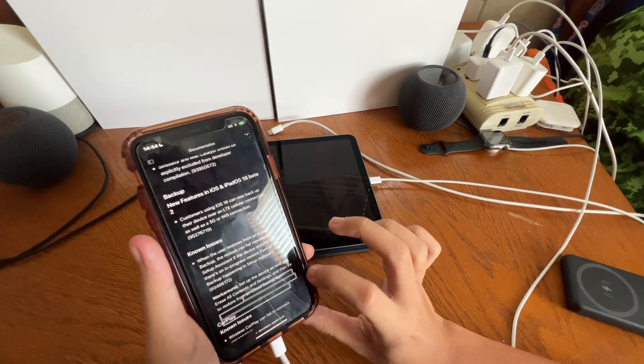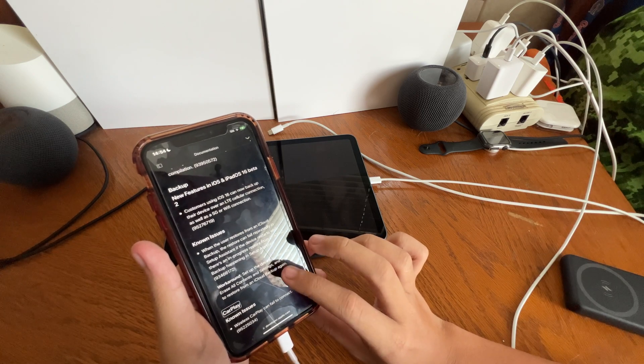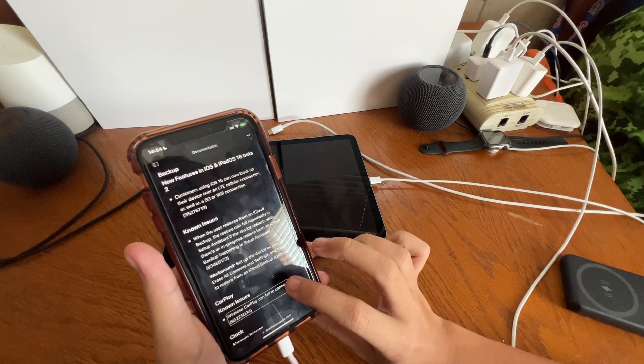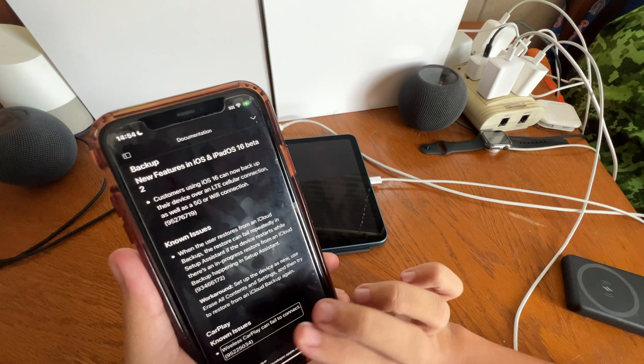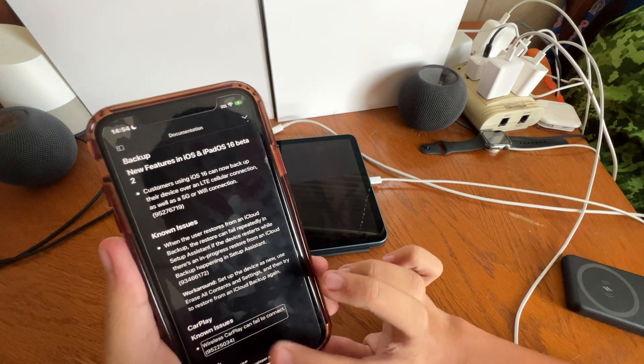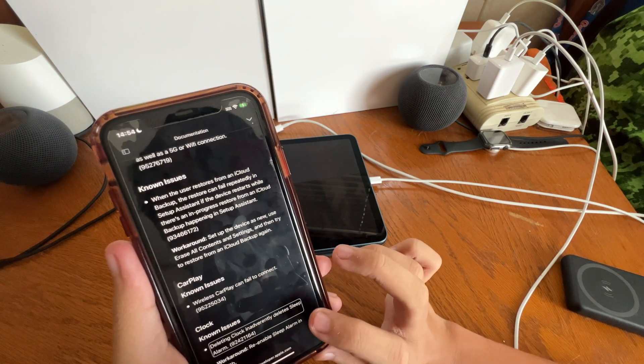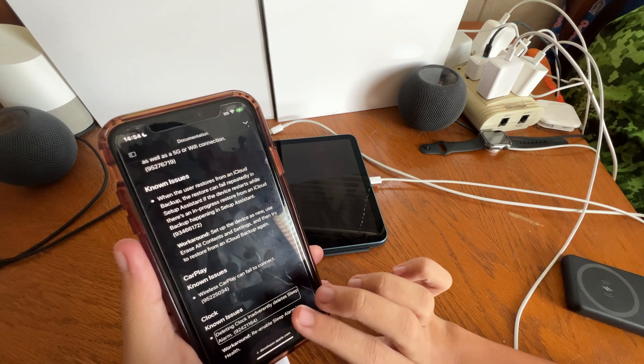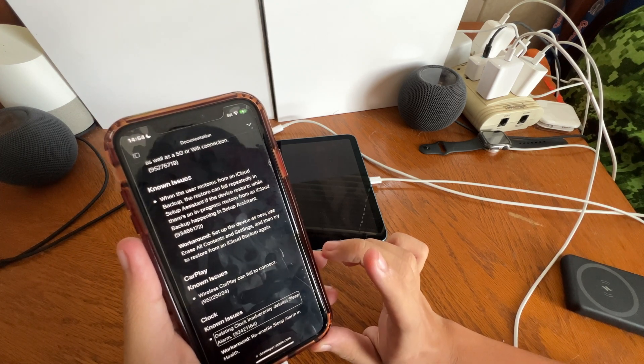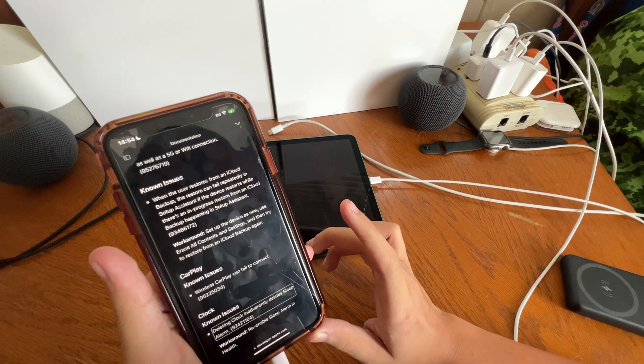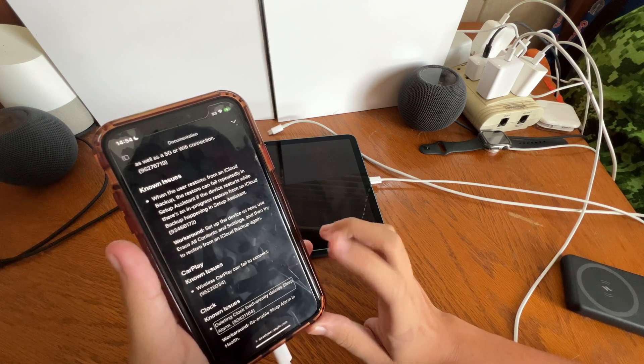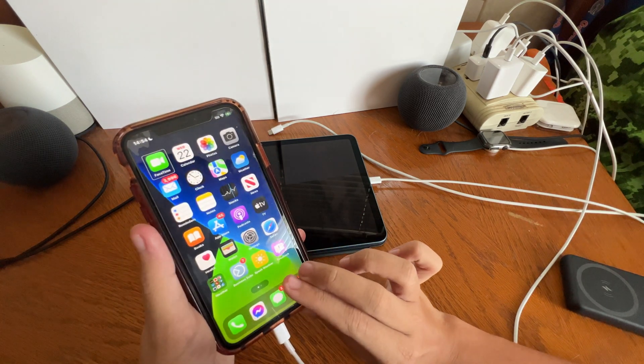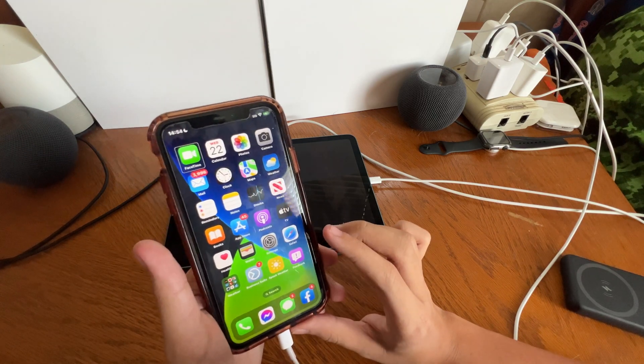CarPlay, known issue: wireless CarPlay can fail to connect. Clock, known issue: deleting Clock inadvertently deletes sleep alarm. The workaround to re-enabling your sleep alarm if you do delete the Clock app is to go through Health and set it back up. But those are the top release notes that I seem interested in but also thought y'all would be.